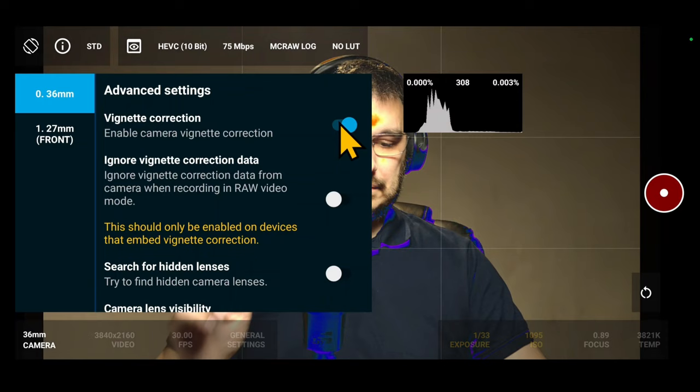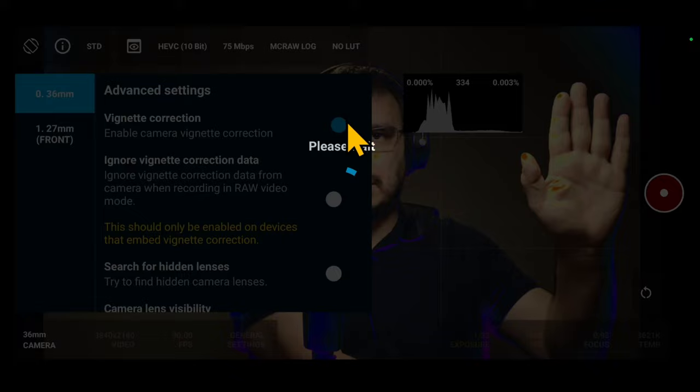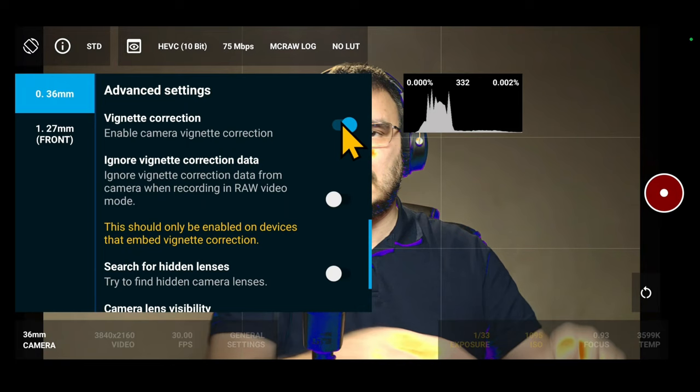Check the warning now with vignette correction. And with vignette correction off. For precise exposure, please use the raw histogram.